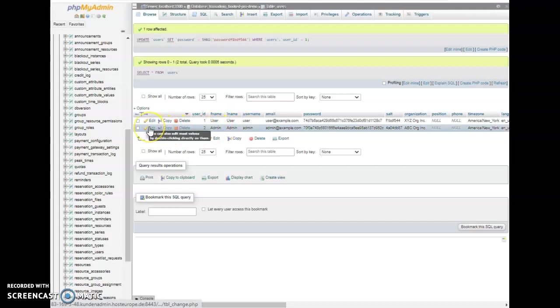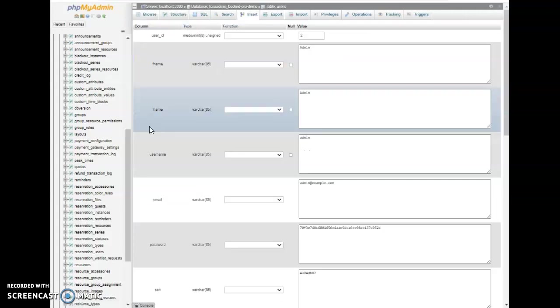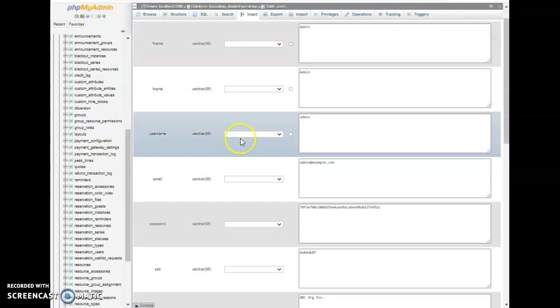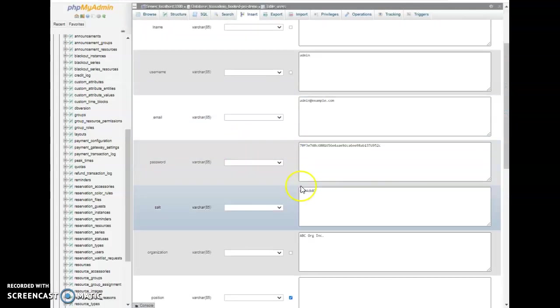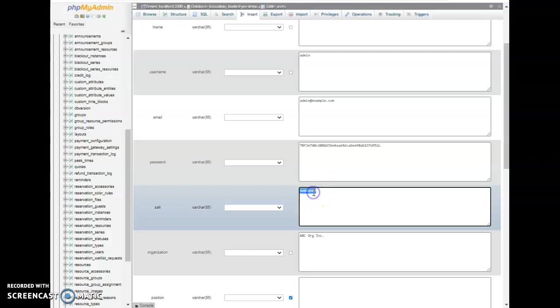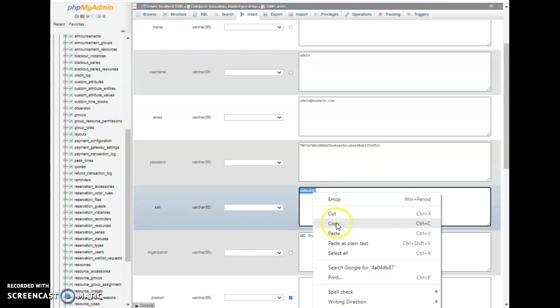So to change the password what we do is we go in here and edit and then what we need is the salt. Now this is on the newer versions of Booked. Older versions have a different method but everyone should be upgraded to the newer version so this is the way it works now.